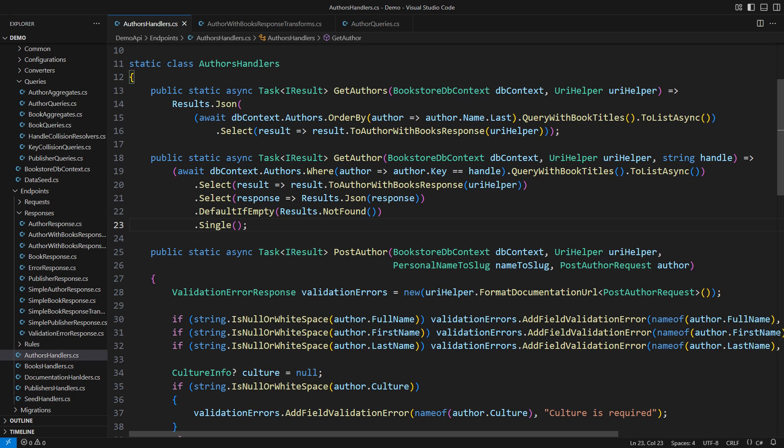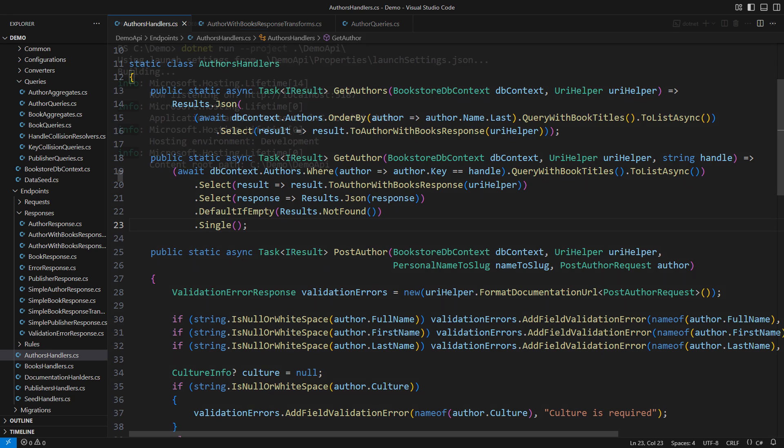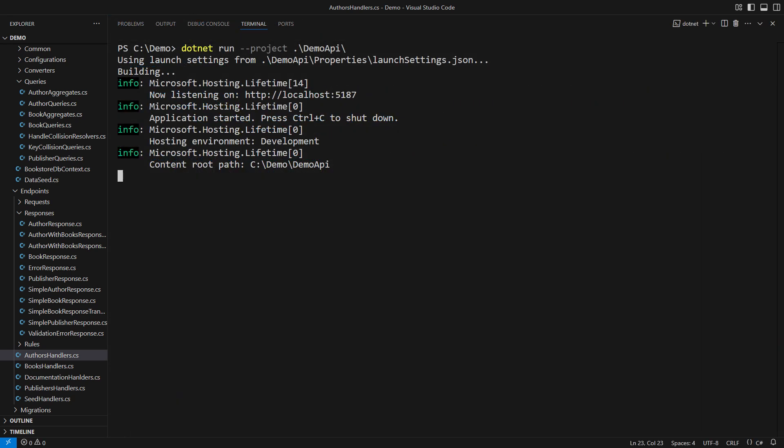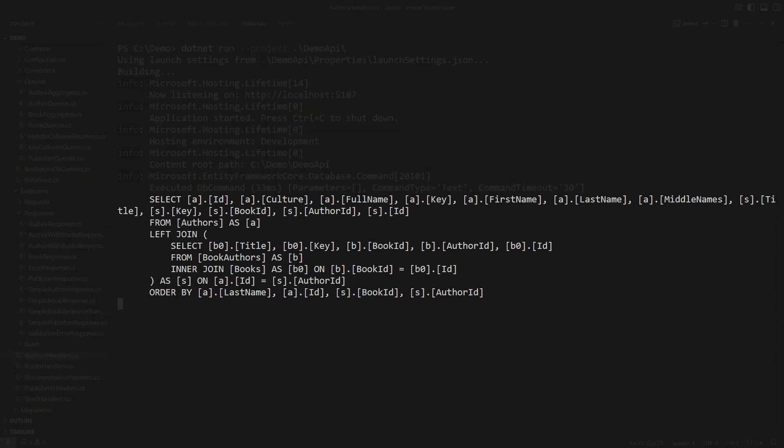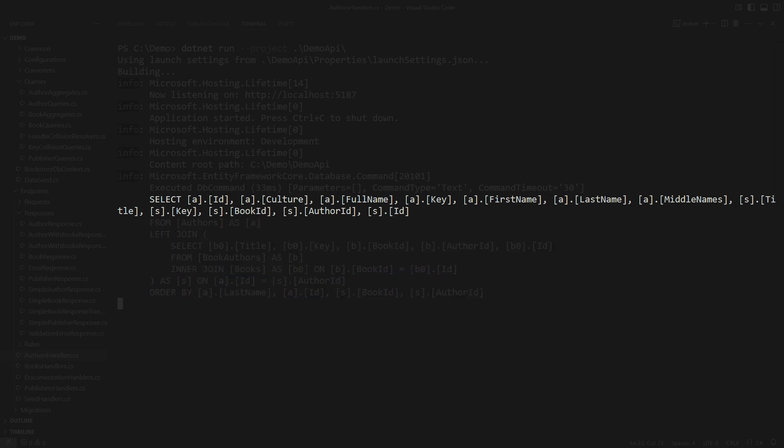This is the query generated by the endpoint that returns all authors. Observe that the field list is very short this time. Indeed, it only consists of the fields you will see in the output JSON plus the IDs which EF Core uses to materialize objects.